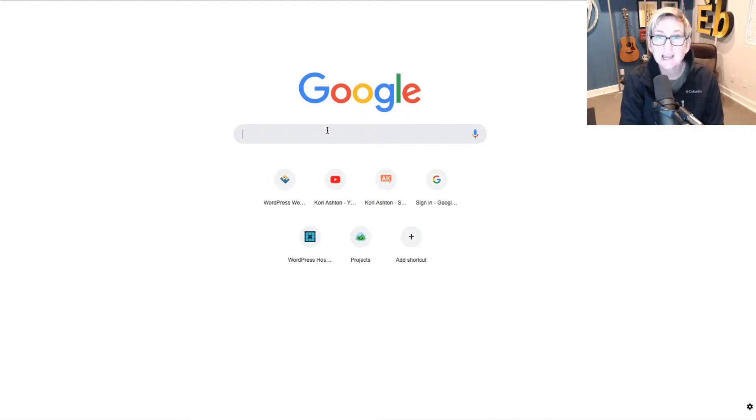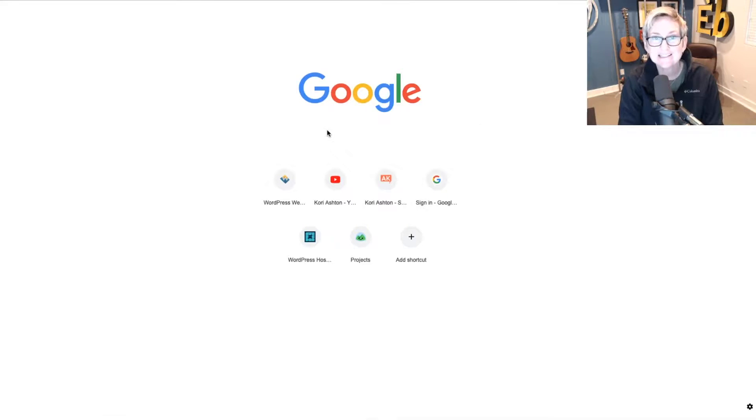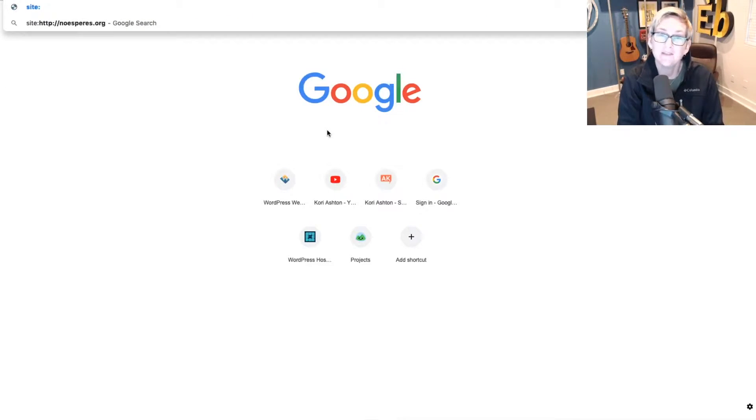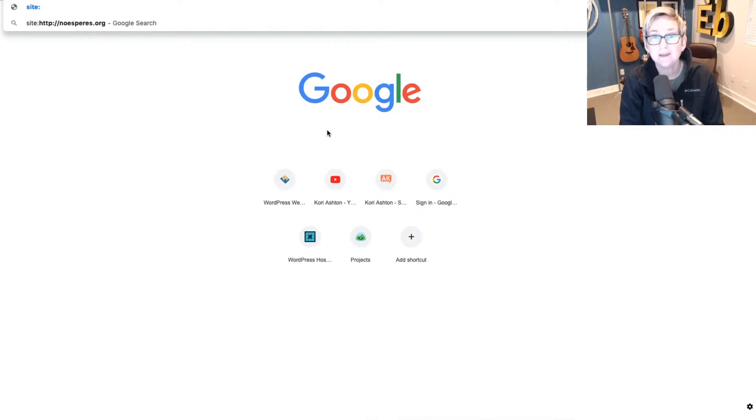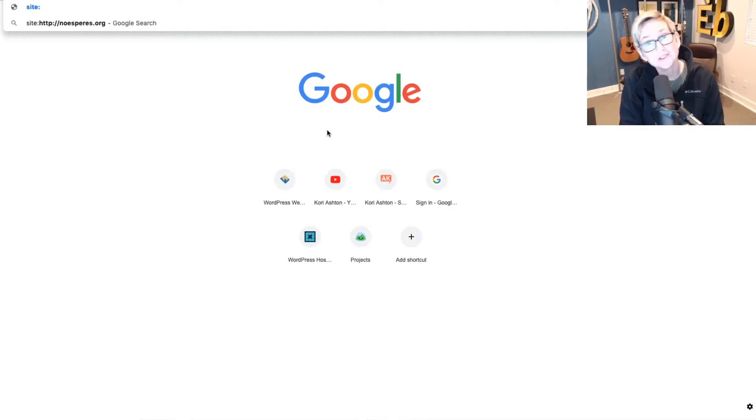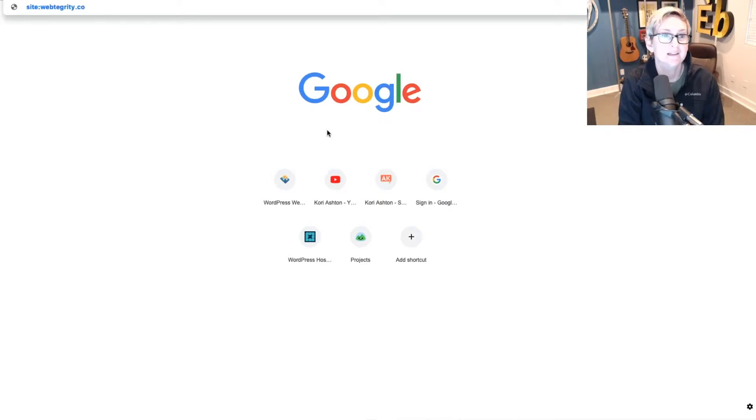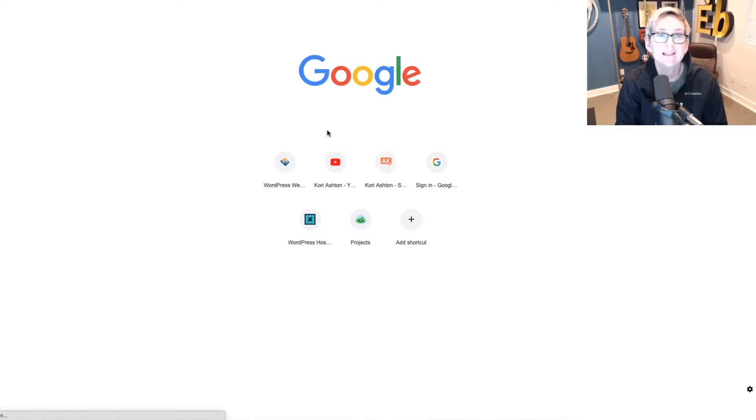You're just gonna type in the word site, S-I-T-E, and you'll do a colon, and then I want you to put in the domain name that you'd like to search. Of course, you can also do this on any of your competition, but we're gonna take a look at webtegrity.com, and click enter.